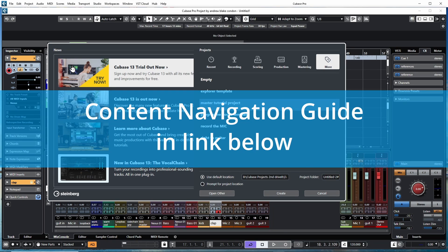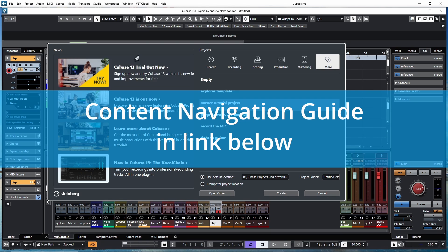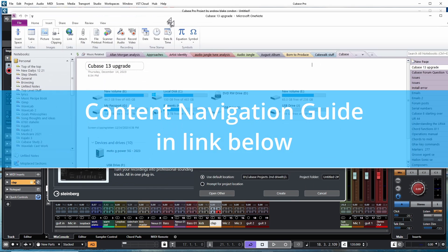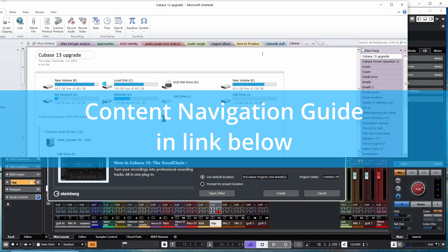Before we start, I want to remind you there's a link below to the content navigation guide, which is an easy-to-navigate web page with links to all the content on this channel. In the near future I'll be adding tips and other bits of information only available there — if you're working with programs like WaveLab, Cubase plugins, or the CableGuys Shaper Box. This is not a simple PDF; it's a constantly updated page, so go to the link below, click on it, and save it to your favorites.